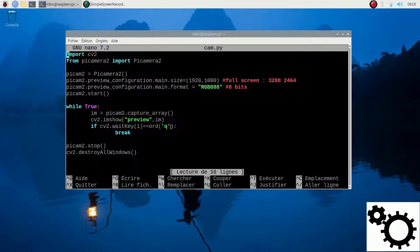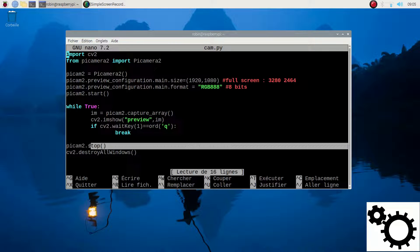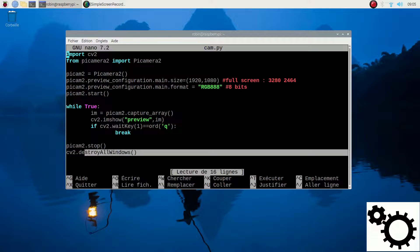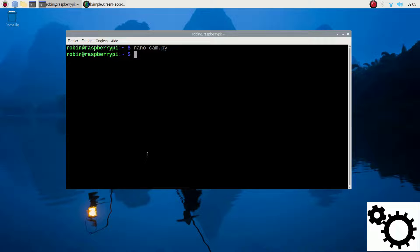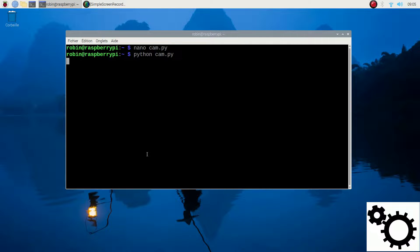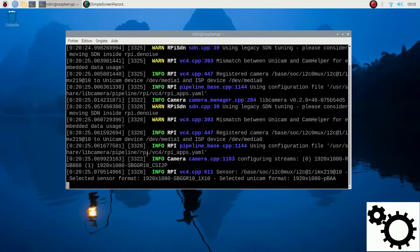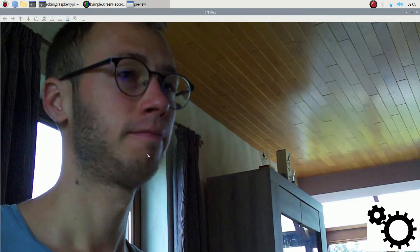Then if we click the letter Q, we break the while loop, stop the camera, and destroy all windows. Let's try it — if I run the script, you can see me.